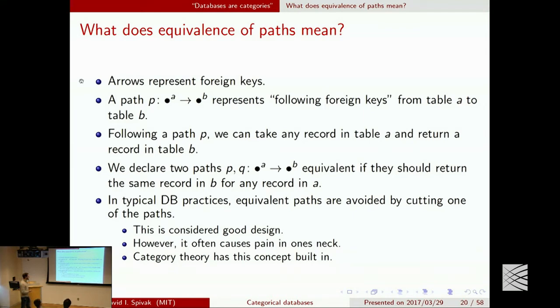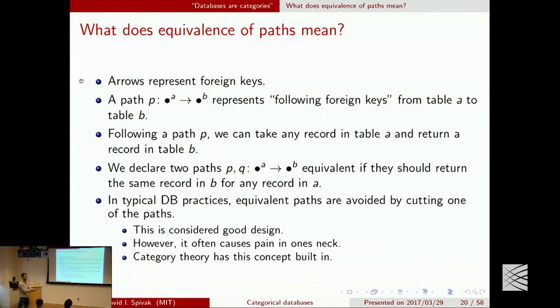In typical database practice, equivalent paths are actually avoided because it's a constraint that looks like it should be there but isn't enforced, causing problems — people will think two queries are equivalent and they're not. So practitioners cut one of the paths and don't allow one of the foreign keys to exist. It's considered good design, but it can be a pain. Category theory has the concept of equivalent paths built in, so that constraint is actually enforced rather than appearing to be there but not enforced.